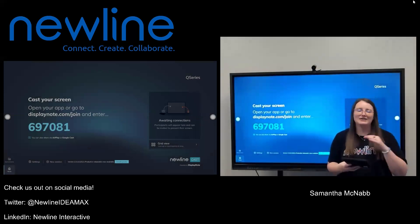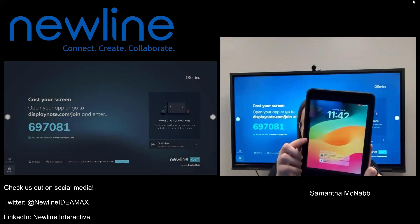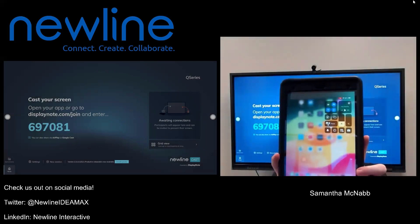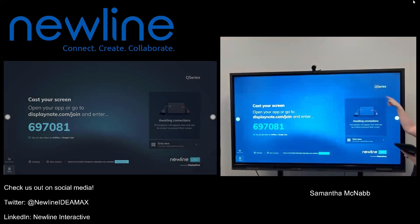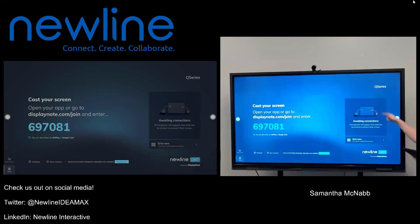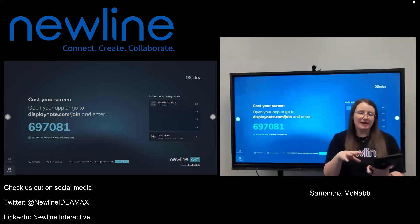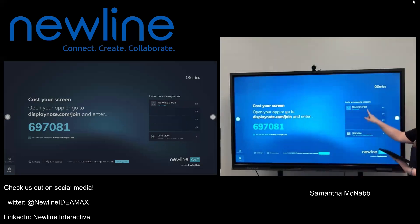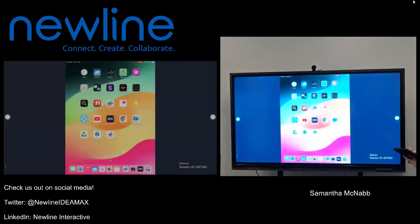If I want to AirPlay, it is just like AirPlaying from my phone. I'm going to drag down from the bottom of the screen, and you'll see my two little squares inside each other, which is my screen mirroring option. It's actually going to show me the panel name as the option to choose, so I'm going to tap on Q Series. You are then going to see my iPad appear in the queue — just like with the DisplayNote application, I can't present anything until I'm invited by my teacher.